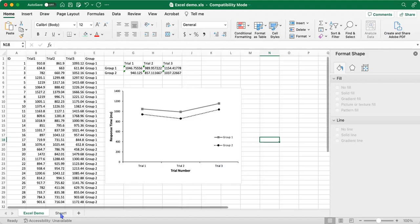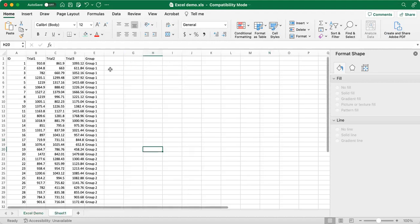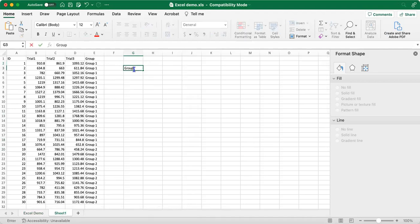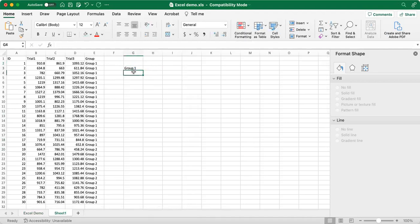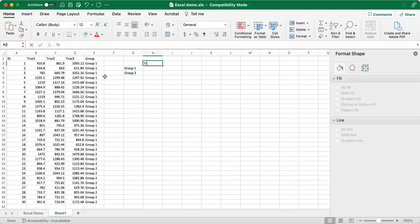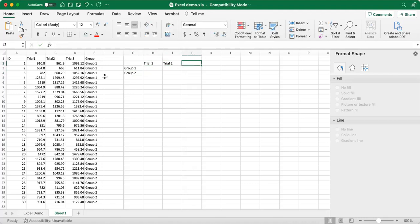So to get started, the first thing that we're going to do is create a table with our summary information. So we have group 1 and group 2. And group 1 and group 2 completed all three trials. So we have trial 1, trial 2, and trial 3.